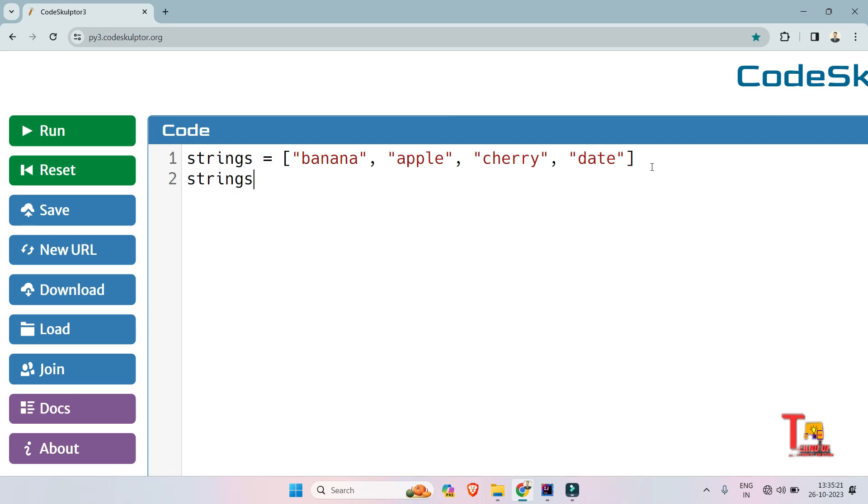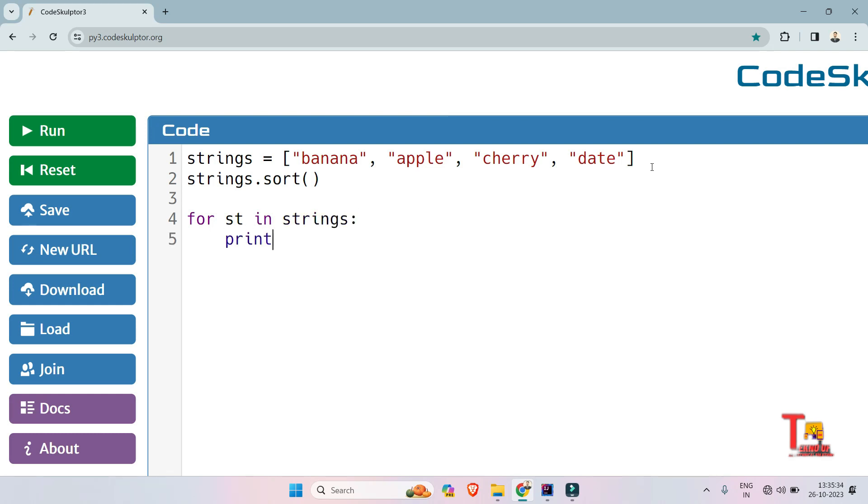So strings.sort(), and our task is completed. Now just print the values. So for st in strings list, now just print the st value. We will be fine.